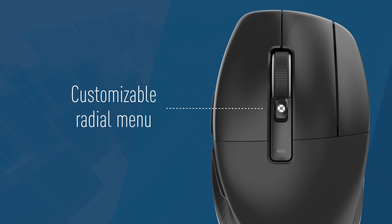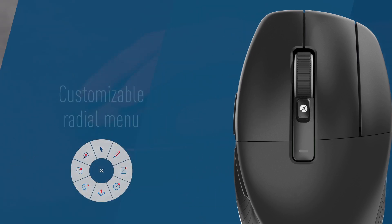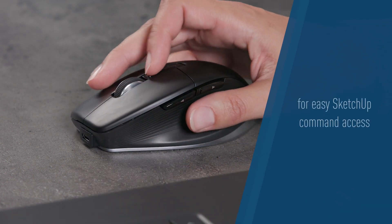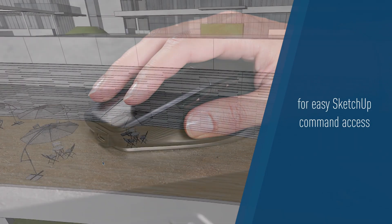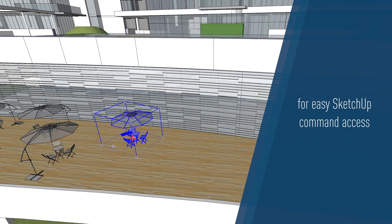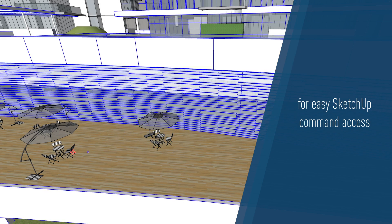Customize the radial menu for quick access to frequently used tools, speeding up repetitive tasks like component creation and material application. Use preset SketchUp commands or create your own radial menus with preferred commands and macros.